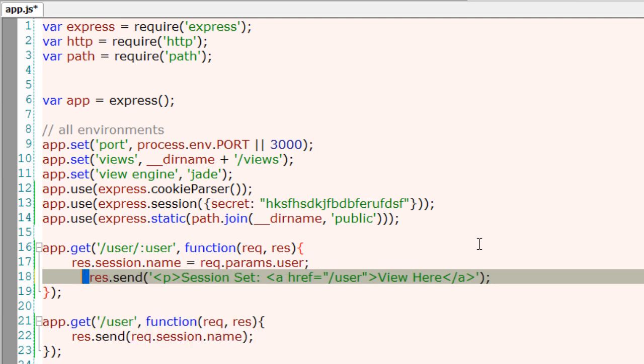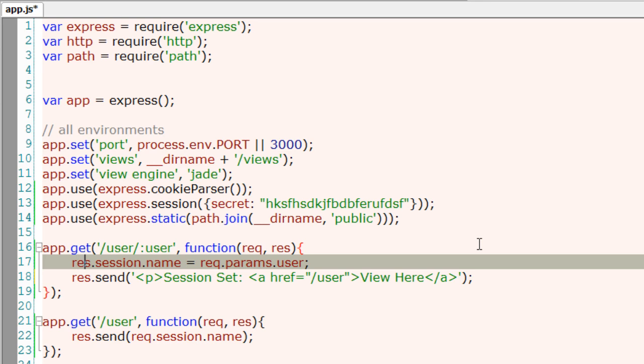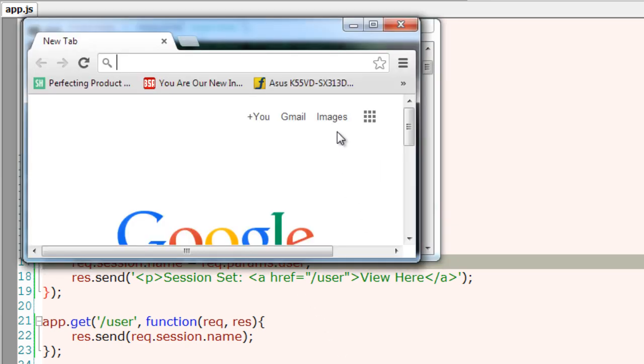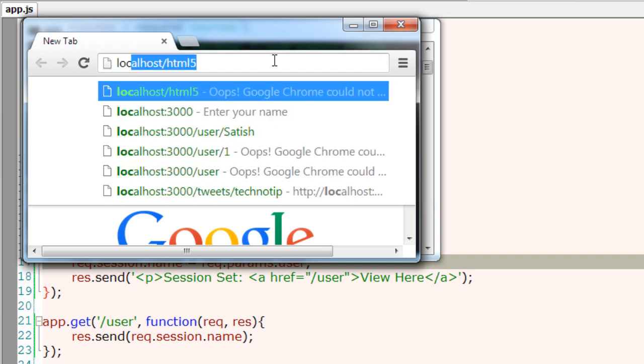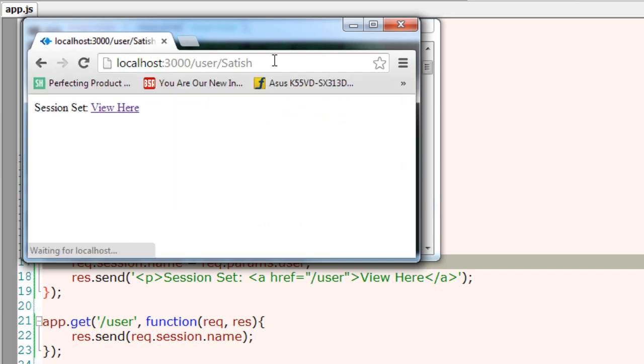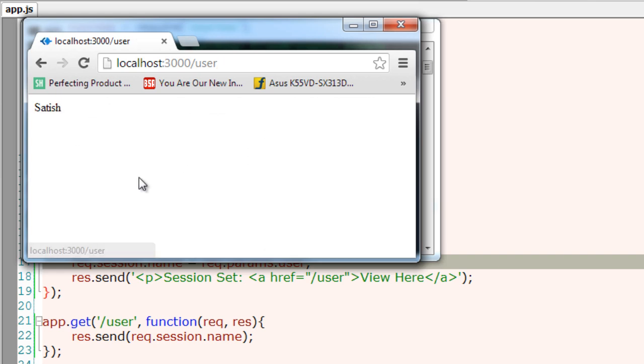Yeah, we need to have response object.send, and as I said, session is present inside request object and not response object, so change this to req. Now let's have a look. Server restarted automatically. Let's navigate to localhost port 3000/user/some name.